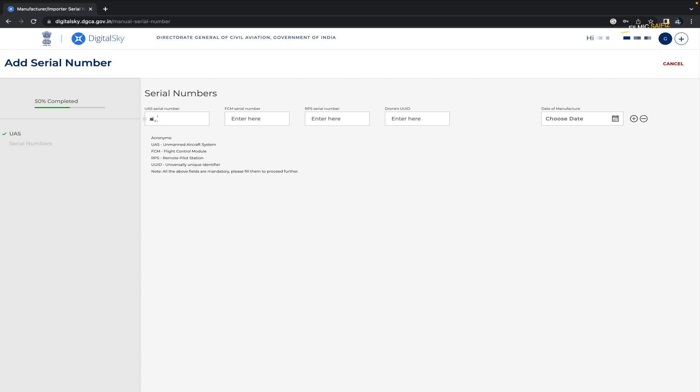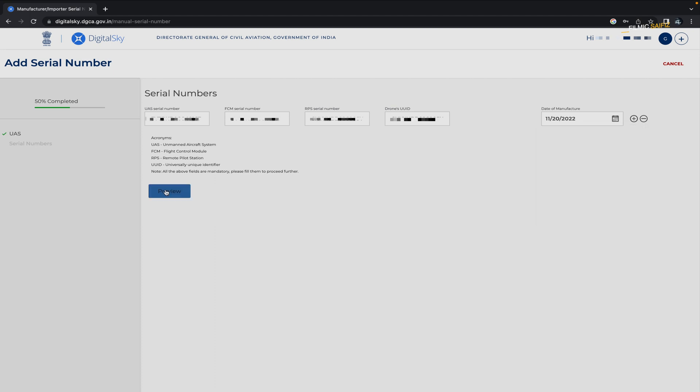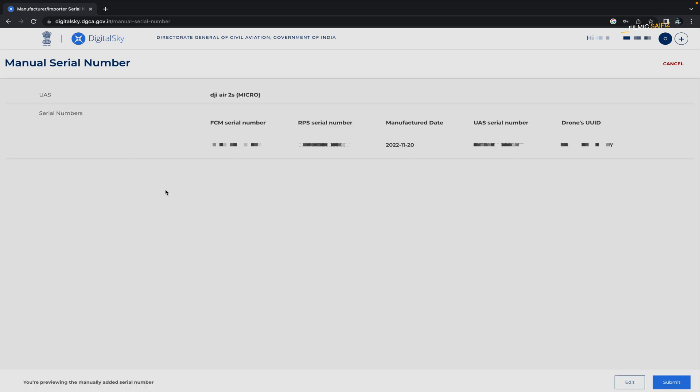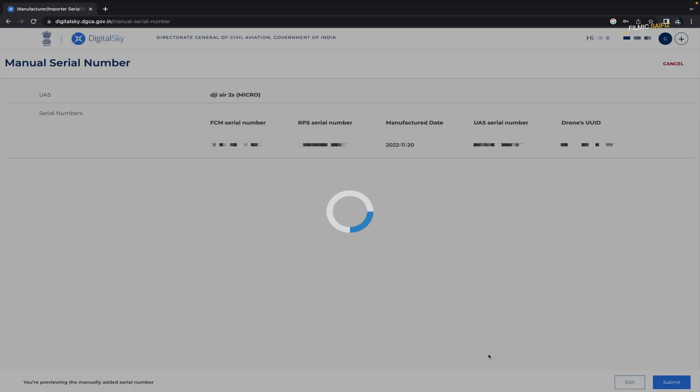Submit your aircraft serial number as the UAS number. The remote controller serial number as APCM numbers, which is the same number as the UAS number, and submit your remote controller serial number as RPS number. Then submit the same serial number as your remote controller serial number at the place of UUID. Select the manufacturer's date which is labeled on the box of the drone. Select any day you want because you might not find the date on the box. Then click on the preview and check all the numbers are correct. After that, click on the submit button. Agree to the terms and conditions.